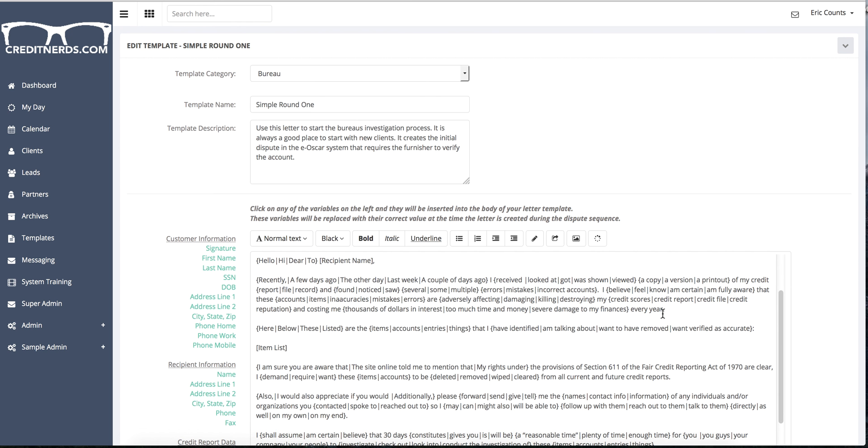The idea is that even if you have clients that are husband and wife, even their letters aren't going to be the same. Every letter that it creates will be a little different in how it words the process. Additionally, it's also going to allow you to make it through the bureau systems without being flagged quite as often for using the same letters over and over and over.